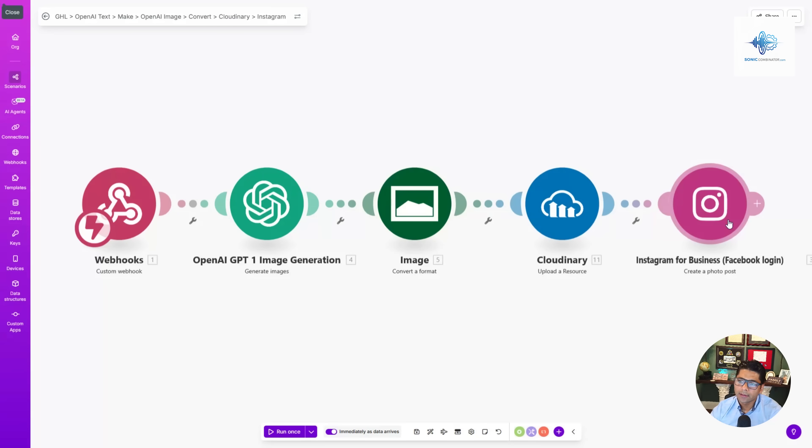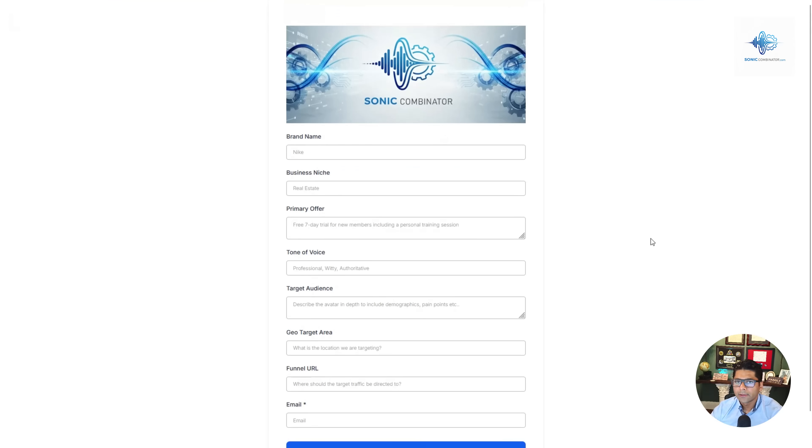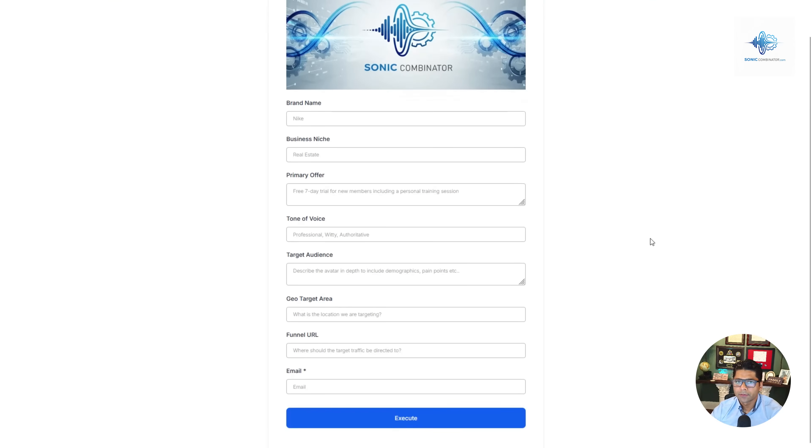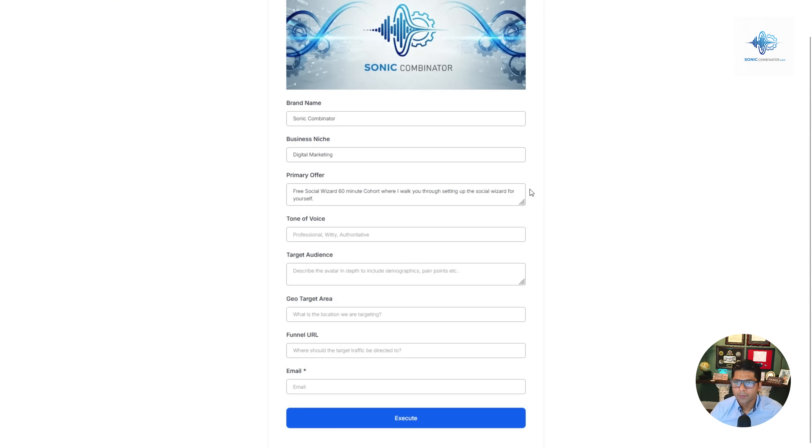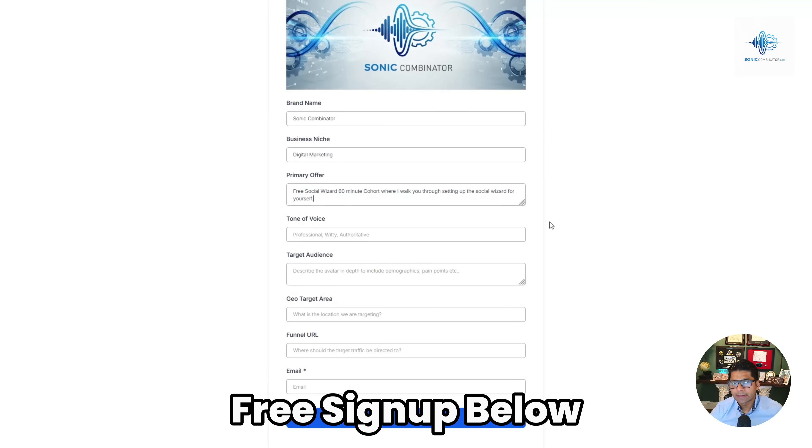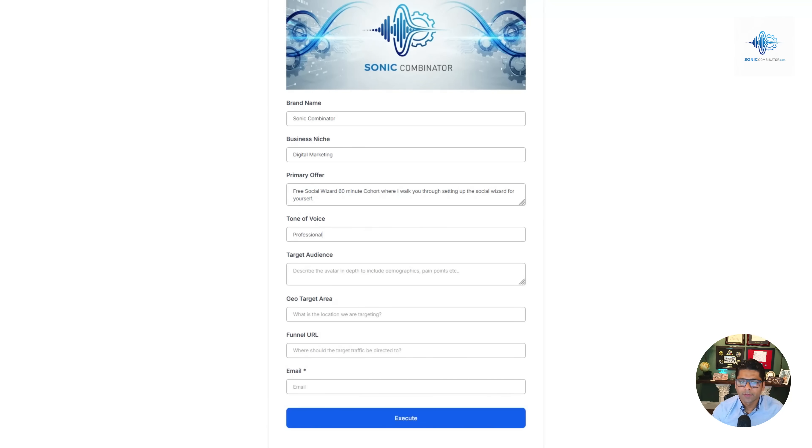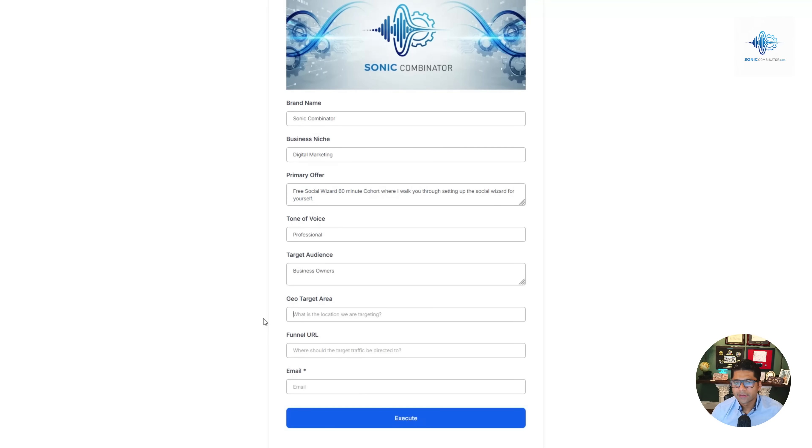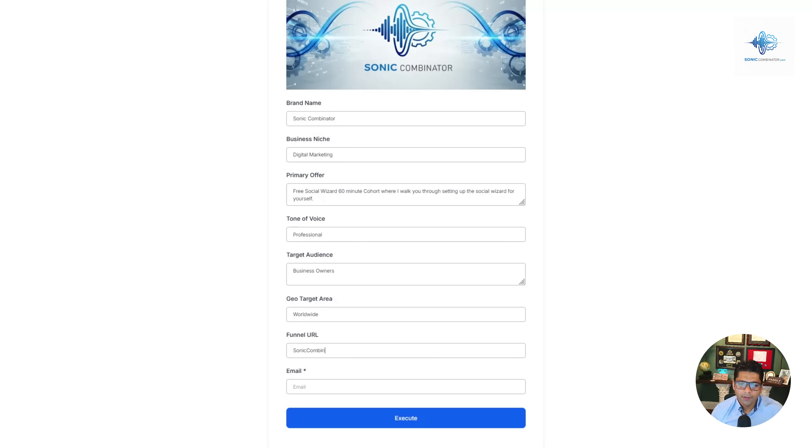Now let's see how this would work for a typical user. Brand is Sonic Combinator, business niche is digital marketing, and their primary offer (which is a true offer) is free social wizard 60-minute cohort where I walk you through setting up the social wizard for yourself. You can join my cohort - the link is going to be in the description and I'll walk you through setting this up for yourself. The tone of voice is going to be professional, target audience is business owners, and because this is an offer for anybody in the world I'm going to go ahead and say worldwide.